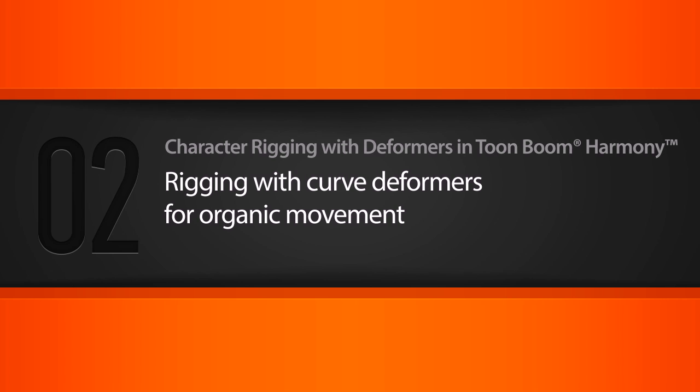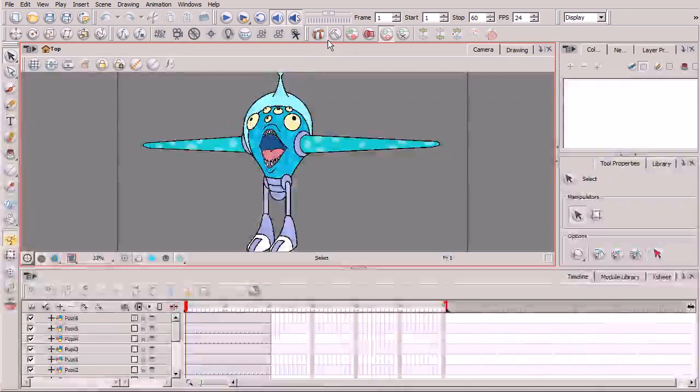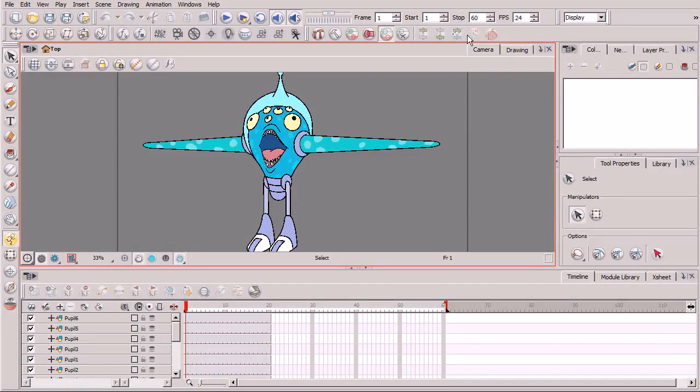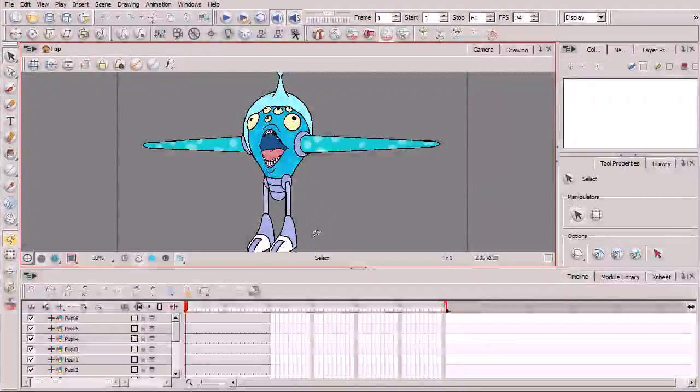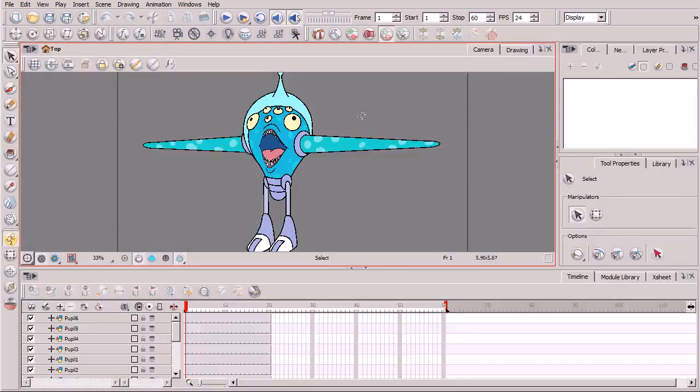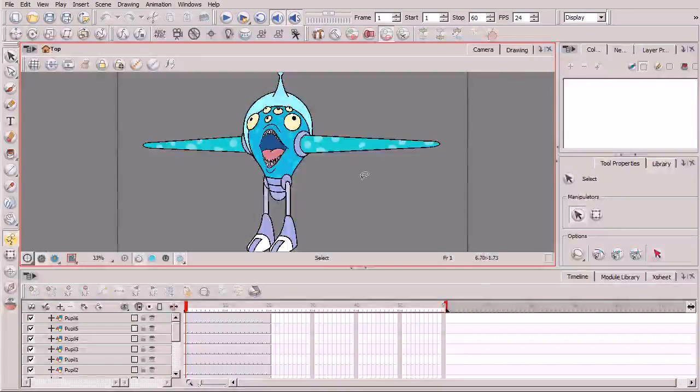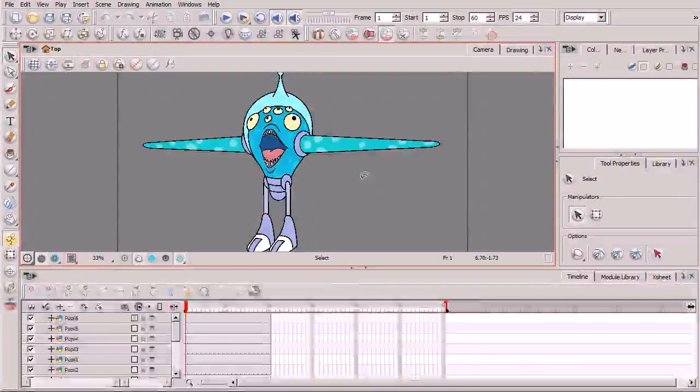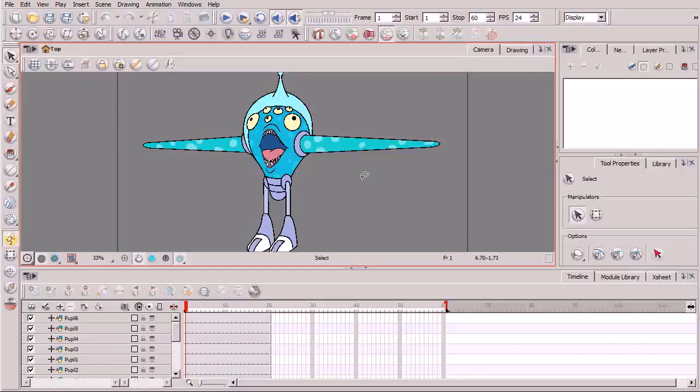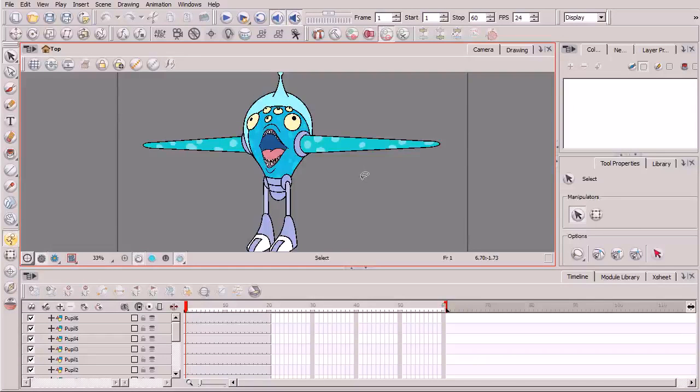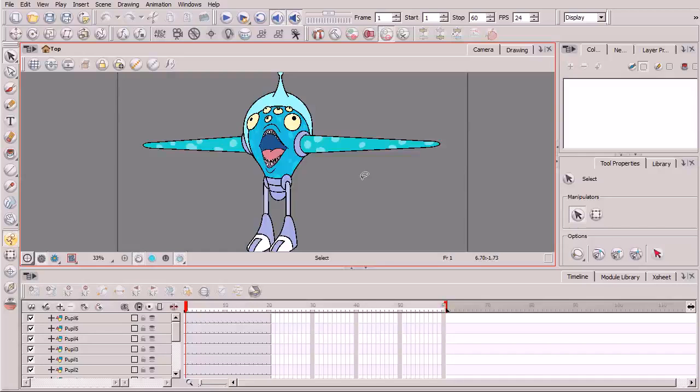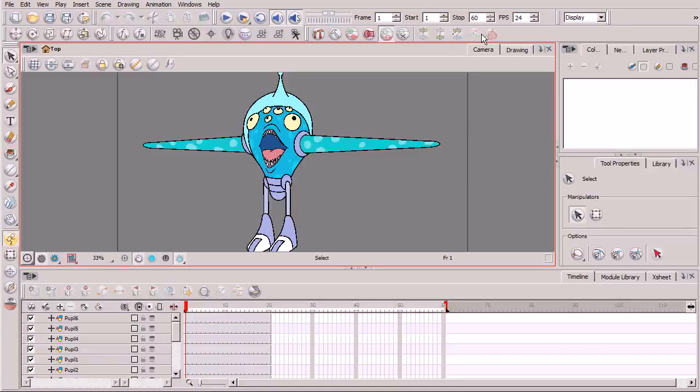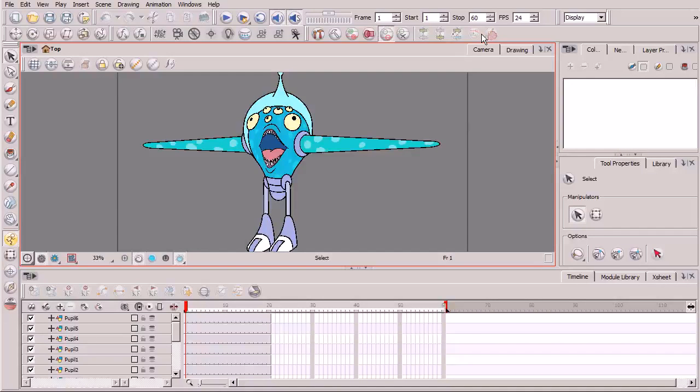Throughout the duration of this course, we'll be learning how we can use the deformation tools here in Toon Boom Harmony to very effectively rig characters to be used for cutout styled types of animation. Now before we move any further, I just want to mention a couple of things. If you're using Animate or Animate Pro, you will not have access to the deformation tools. This is a feature exclusive only to Toon Boom Harmony.